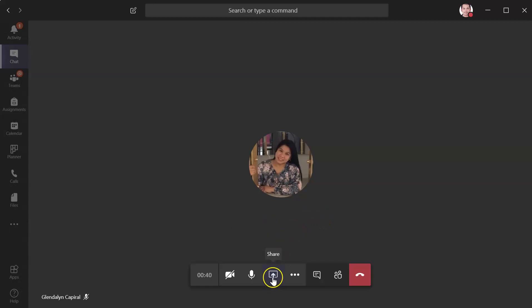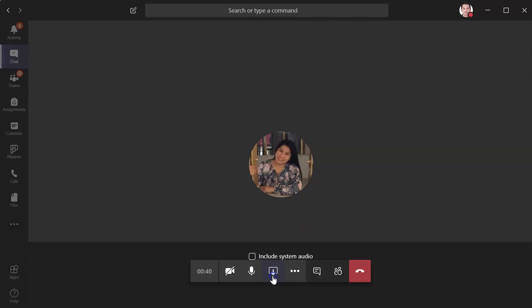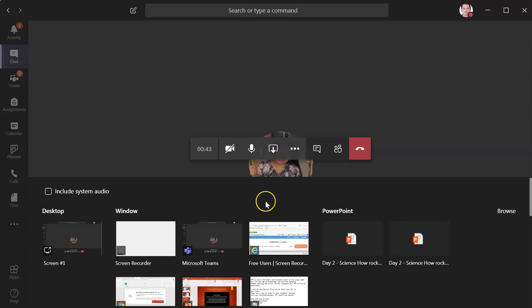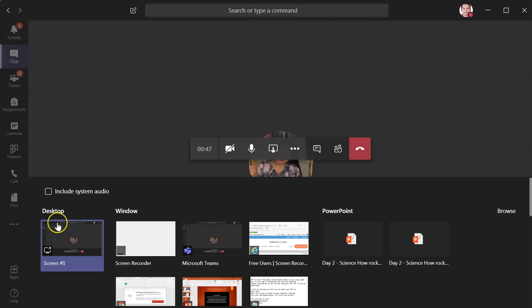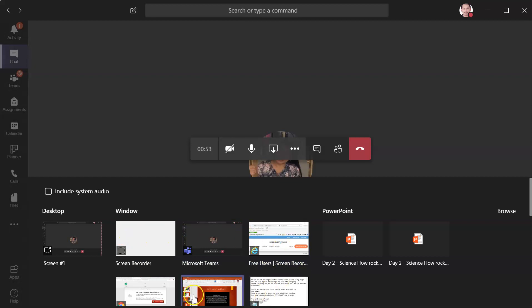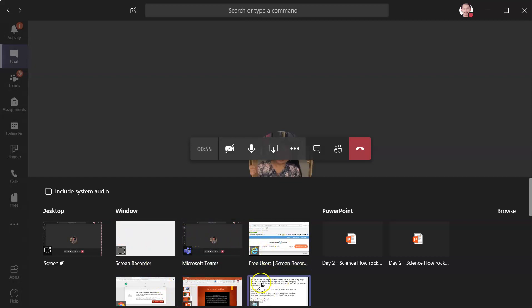Click on the share button. From that, you can see four choices. We have desktop, which is your first screen, the screen that you are facing right now. Then on your Windows tab, you can see lots of screens that are currently open on your computer.